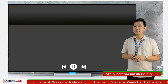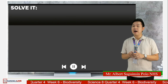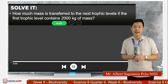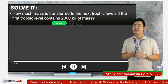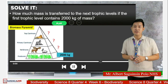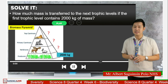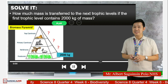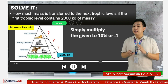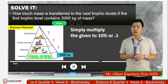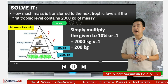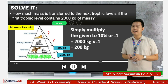Next problem. How much mass is transferred to the next trophic level if the first trophic level contains 2,000 kilograms of mass? To get the answer, simply multiply 2,000 kilograms by 0.1, and the product is 200 kilograms.